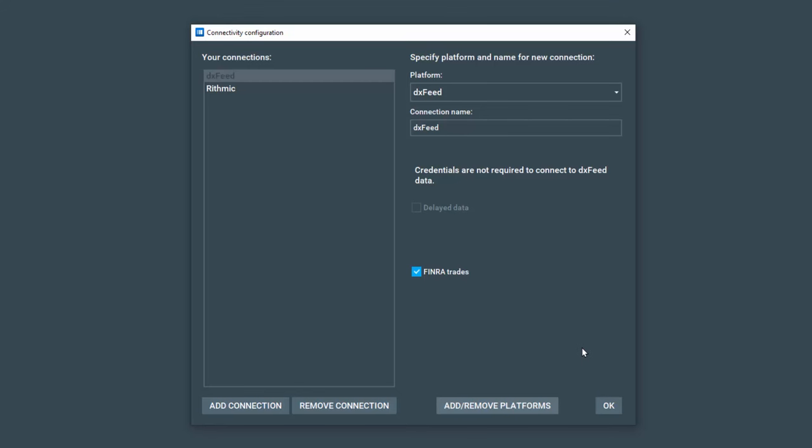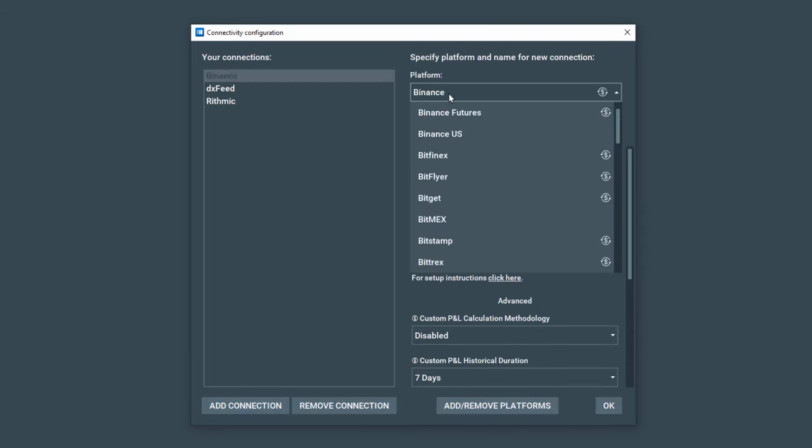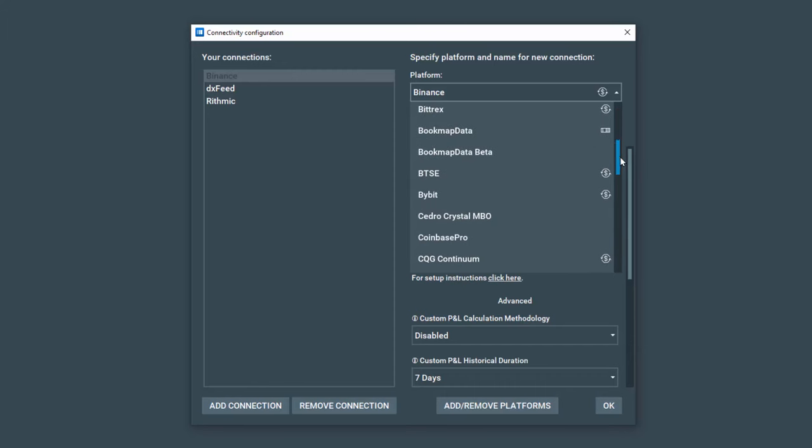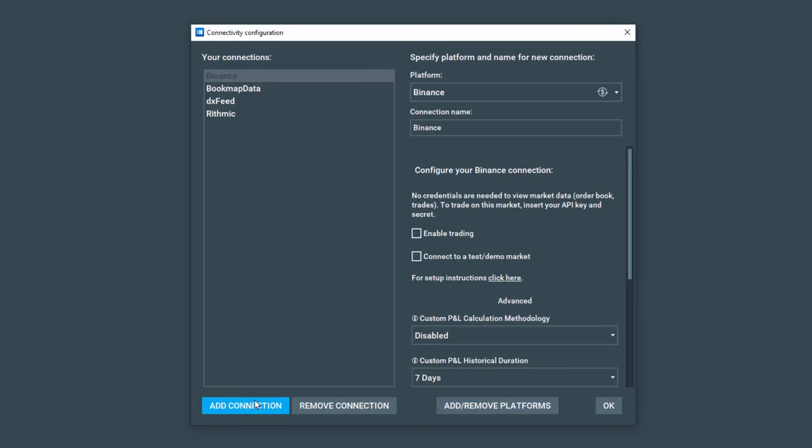Now let's click on Add Connection. From the Platform drop-down, scroll down and select Bookmap Data. Then let's click on Add Connection again.